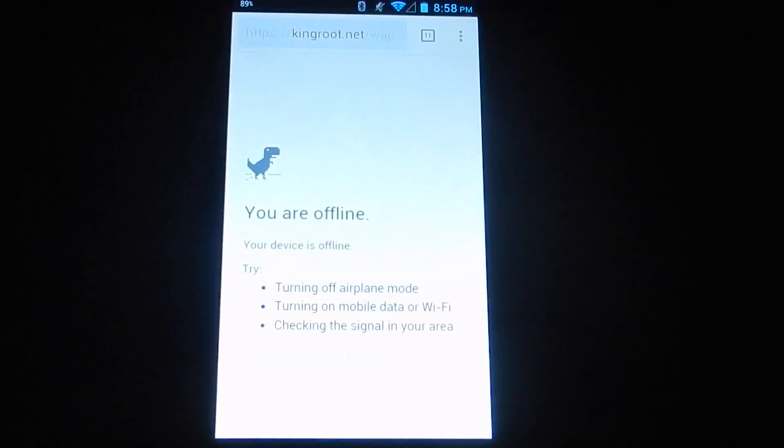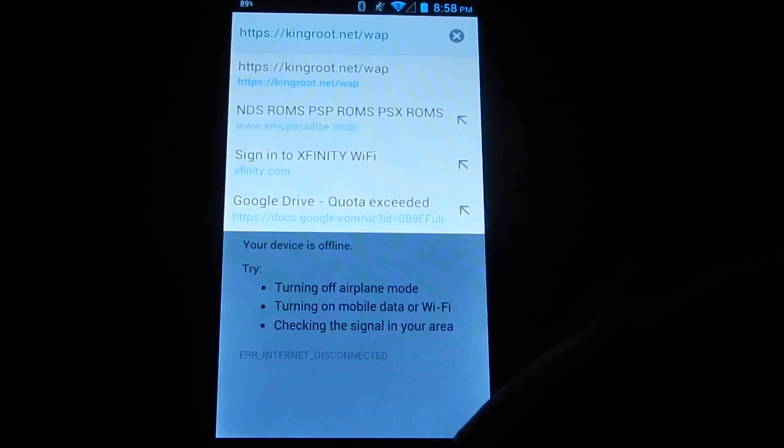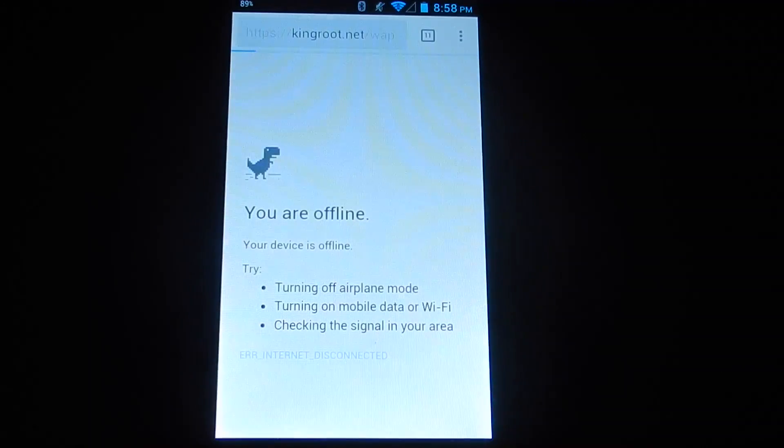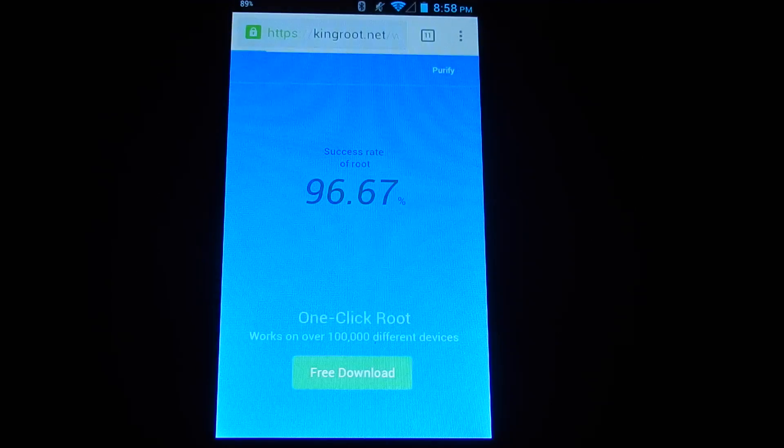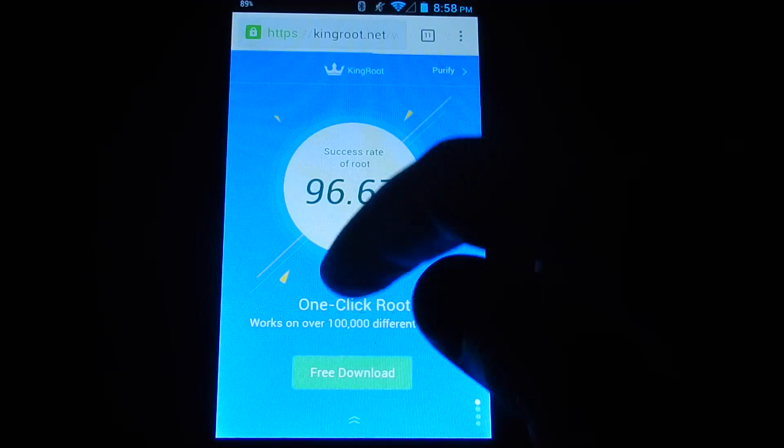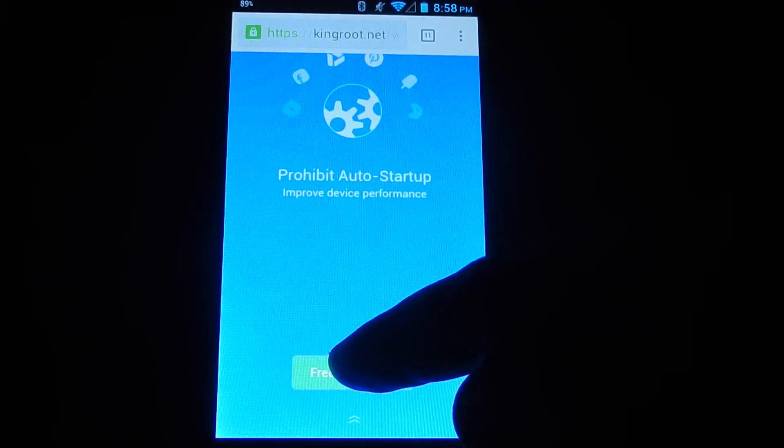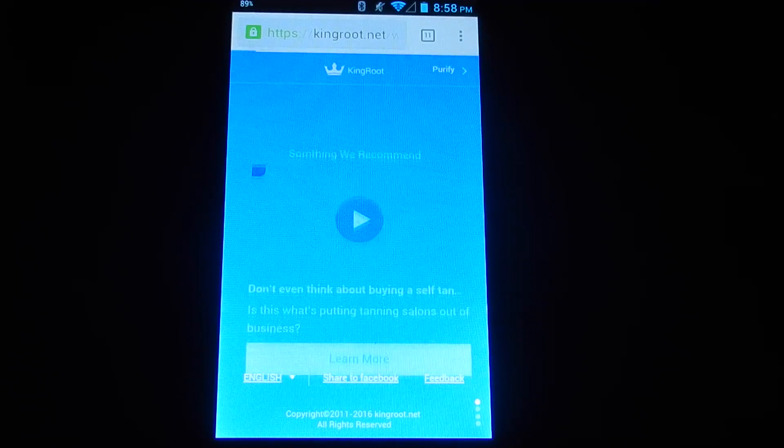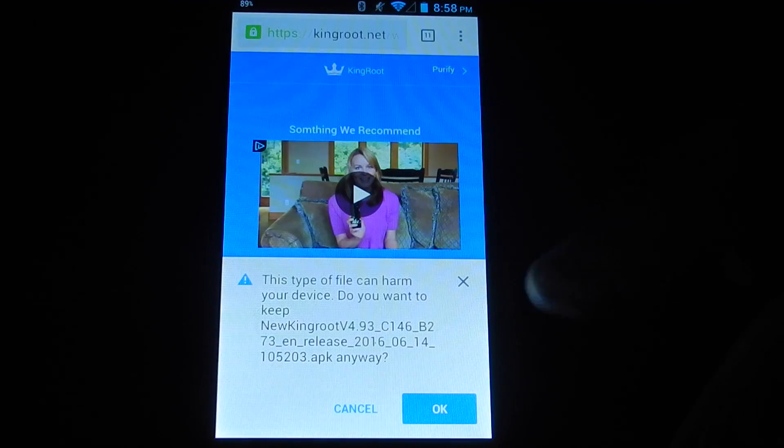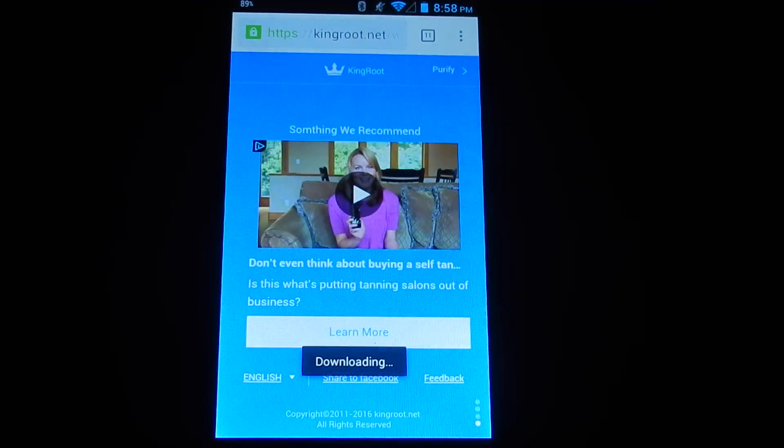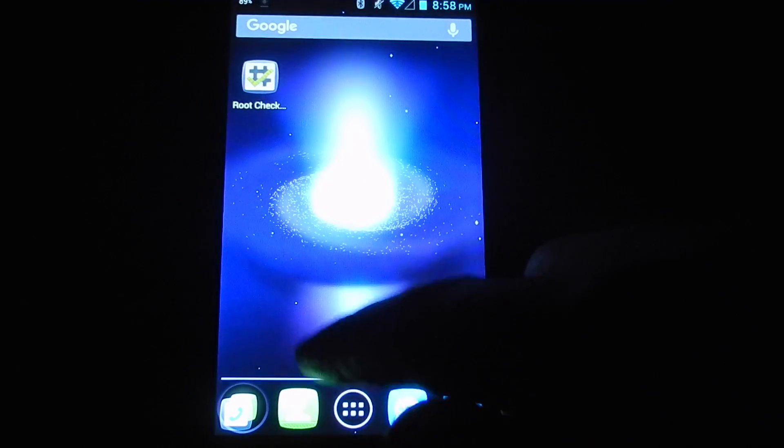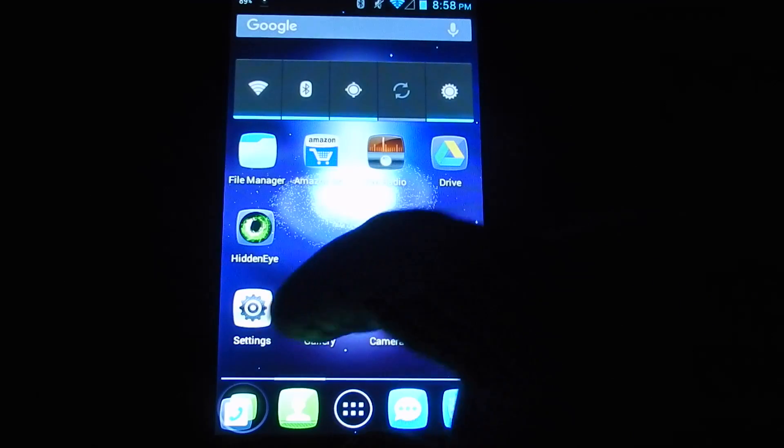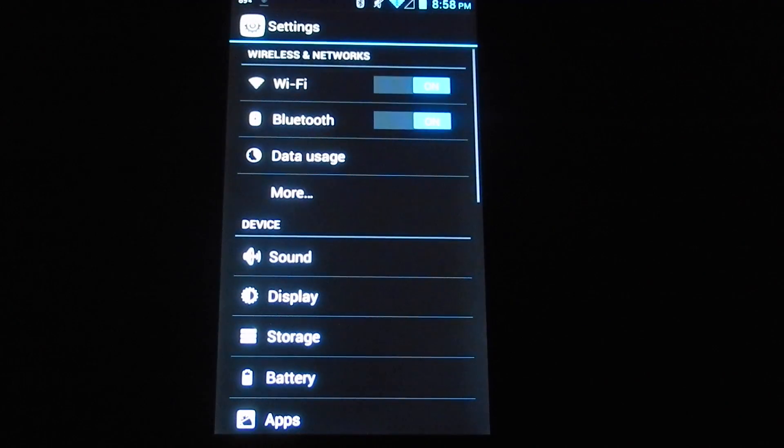The next thing you want to do is go to the Chrome application using the link that is in the description. When you go to this link, they have lots of stuff that you can scroll through, but you just want to hit the free download button. Then there will be a pop-up and you just hit OK to start downloading the APK.